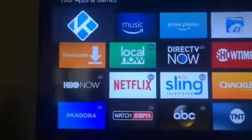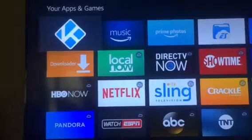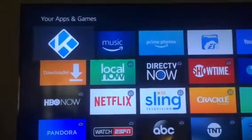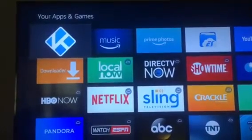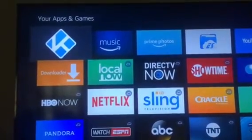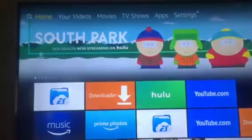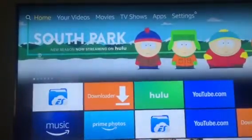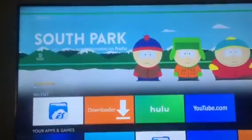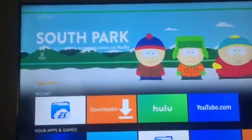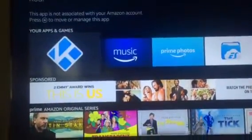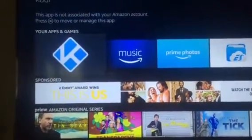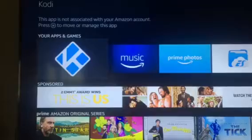Now what happens is it moves it to the top where you have your apps and games. And then once you exit out back to the home page, your Kodi should now be visible. See that? So now your Kodi is visible.